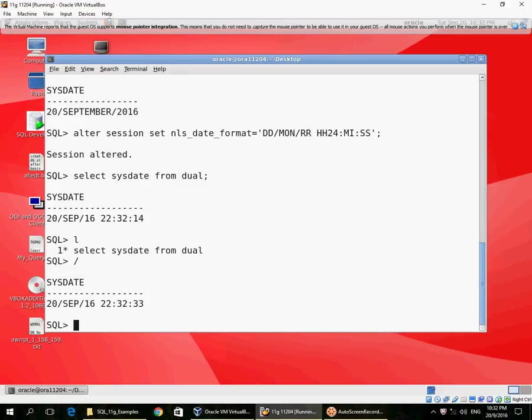So if I run the query again, I get the new time: 22:32:33, so it's 19 seconds advanced. Now, if you were to store dates, like I told you, it is an internal format. No matter what format you enter data in, you can always retrieve data in the format you want. Let's create a dummy table.